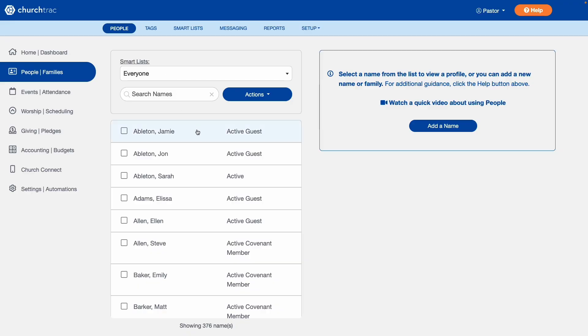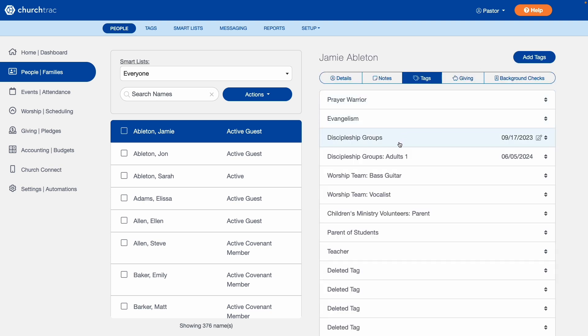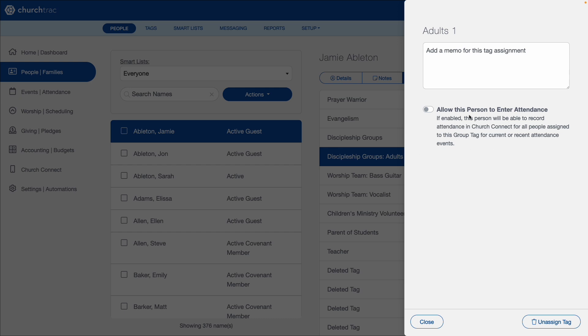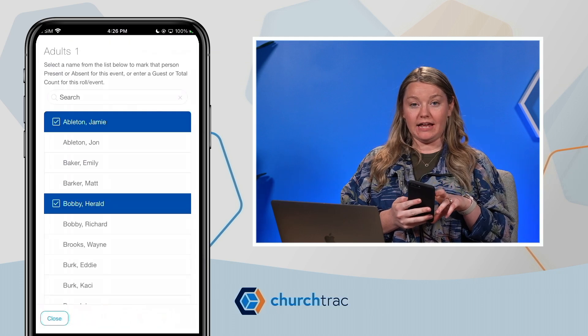They can record attendance from within their Connect app without even having to log into ChurchTrack. Just go to their profile on the people screen, find the tag that they're using to identify their group, and then toggle the switch to allow this person to enter attendance. Now when they log into Church Connect, they can go to their Upcoming Events tab and see their small group or class listed and record attendance there.